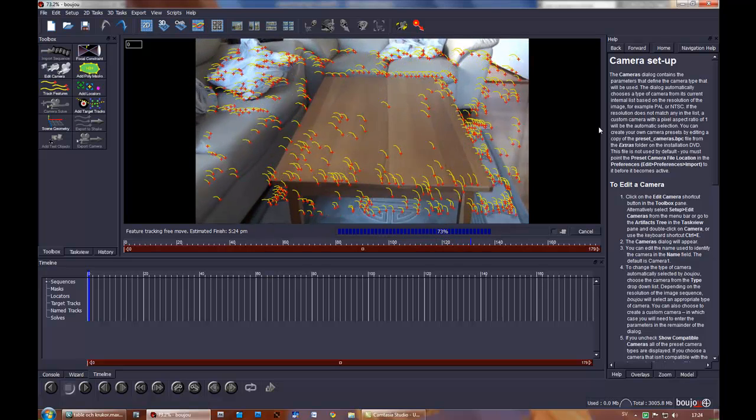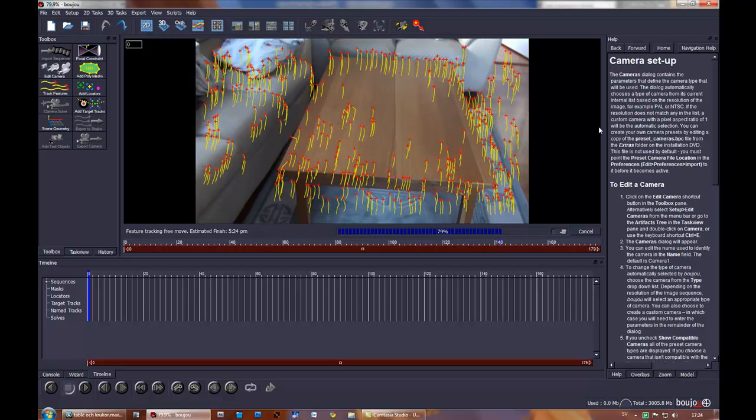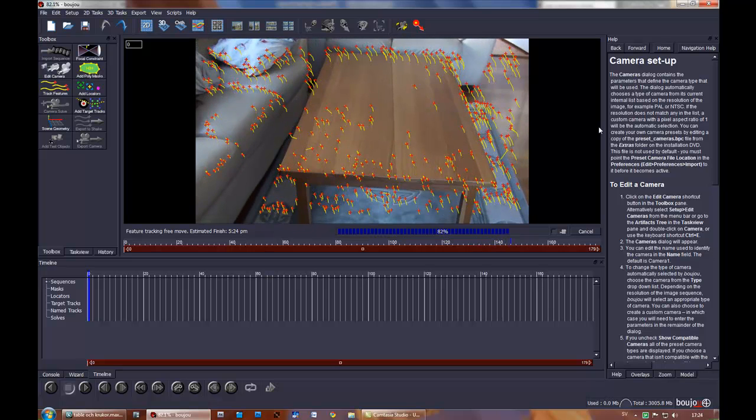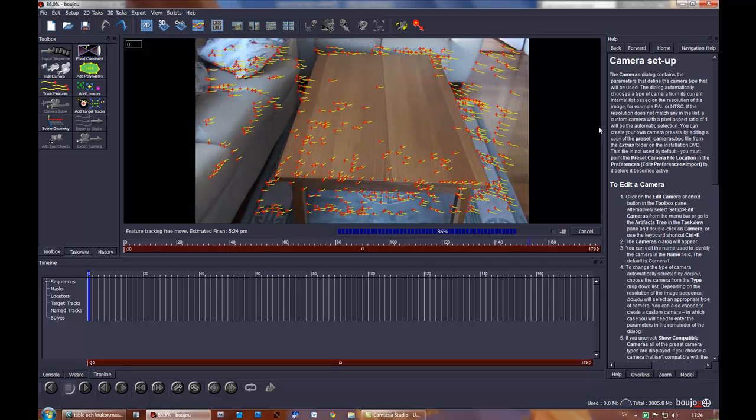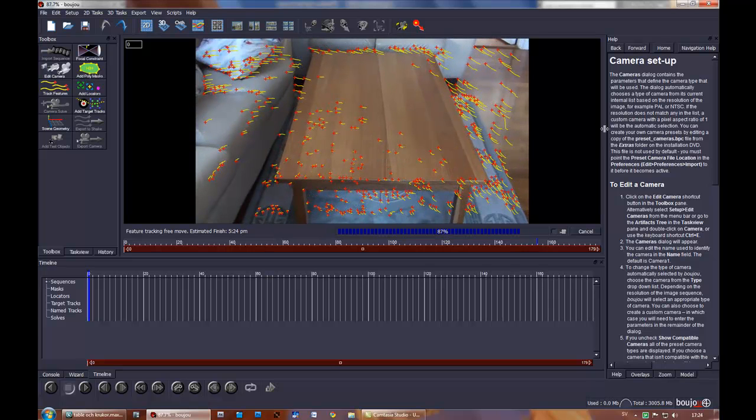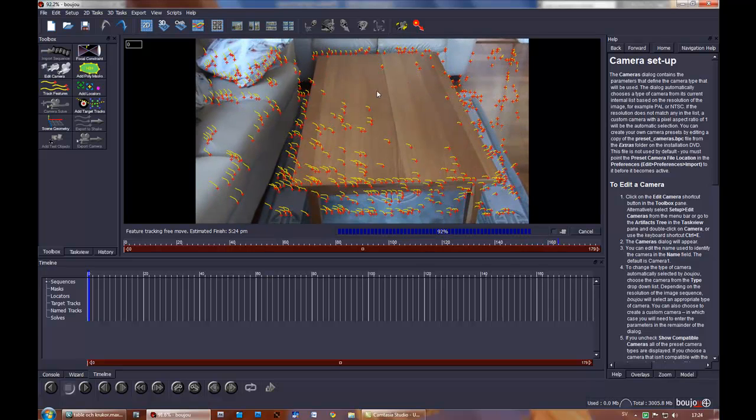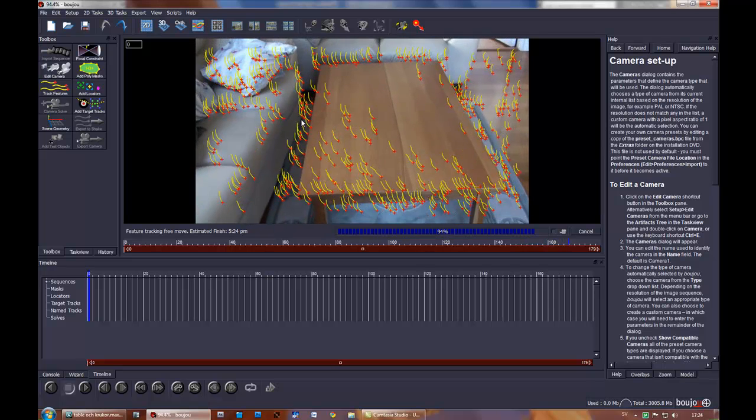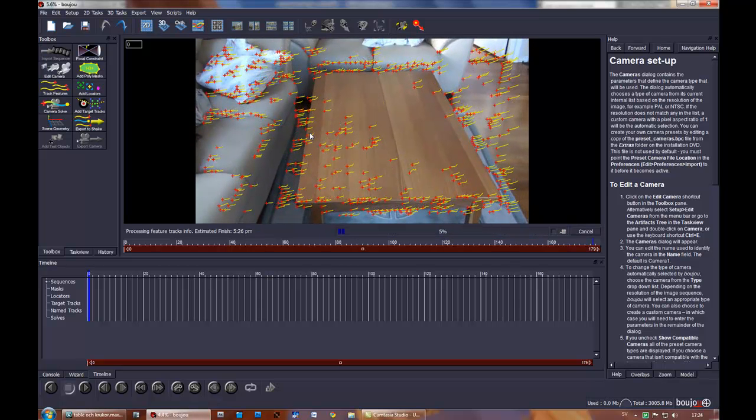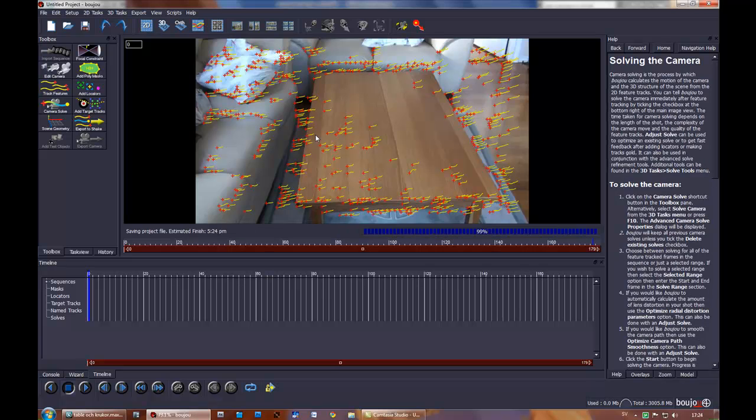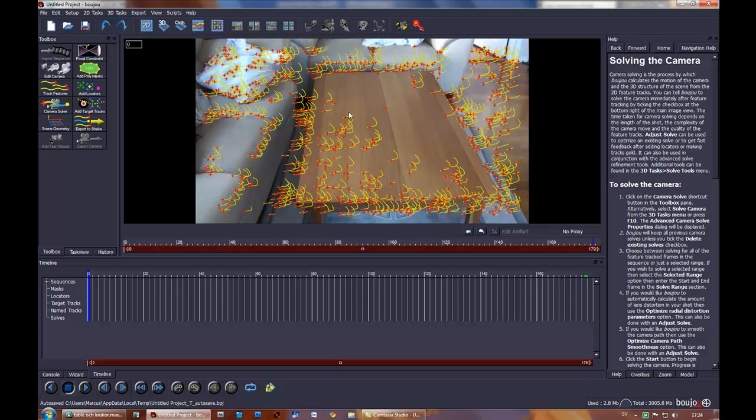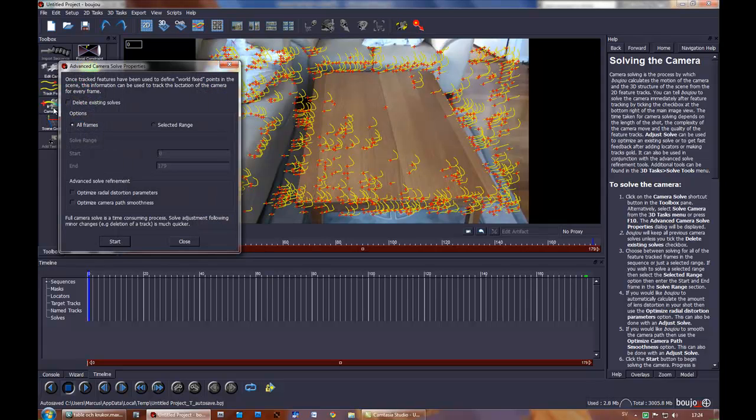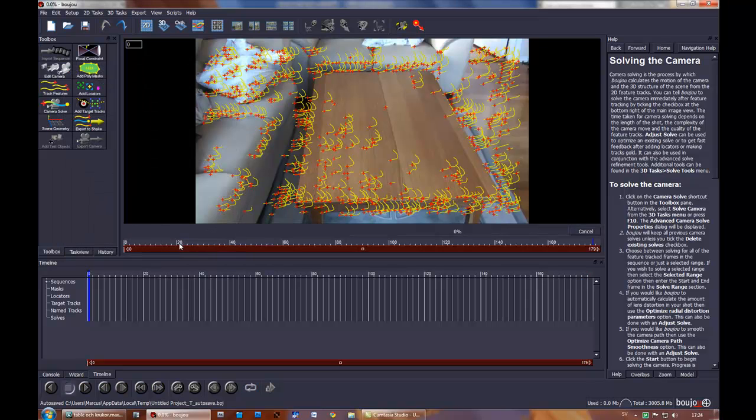Almost done. It's good when you see a lot of these red crosses. That means that there is many tracking points in your sequence and that will make it easier for Bushu to do the camera solve that we're going to do now. Press camera solve, all frames, and optimize camera path smoothness. And press start.